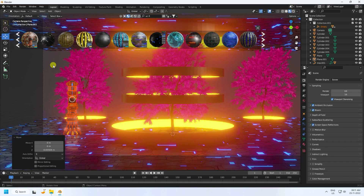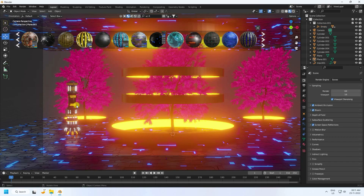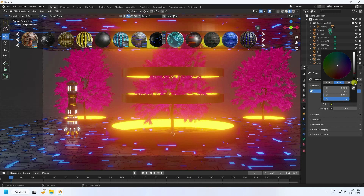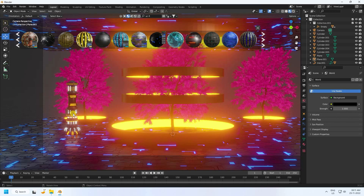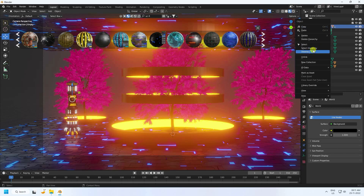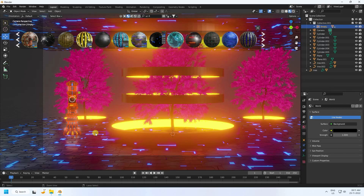That's my 3D model. Go to World Properties and set background to black. Now duplicate this collection — go to Empty, select hierarchy, and duplicate with Ctrl+C and V.